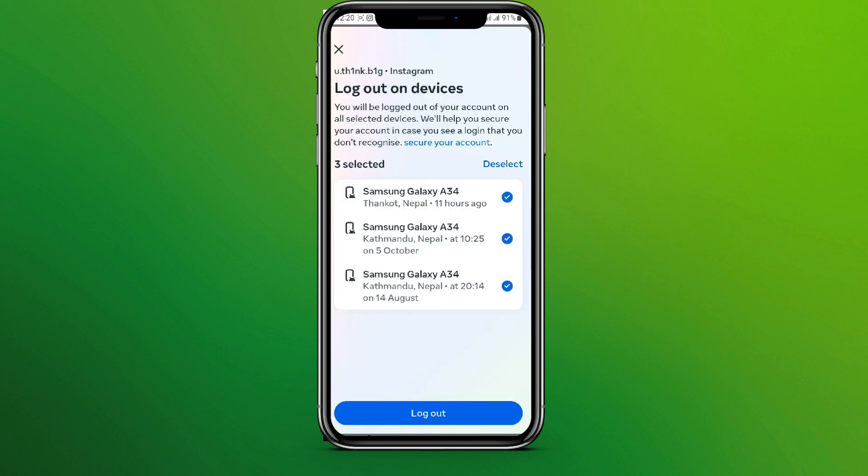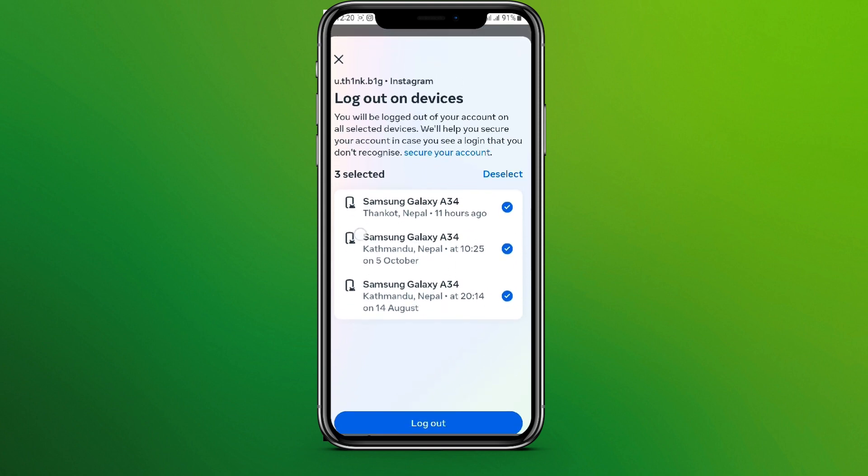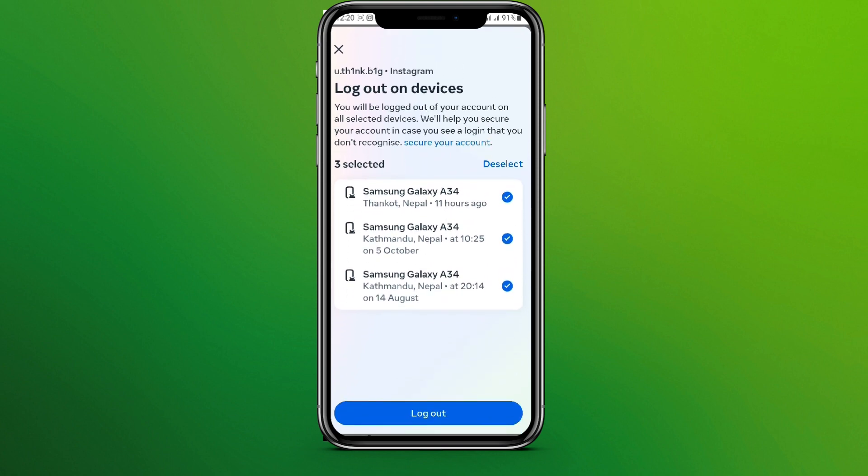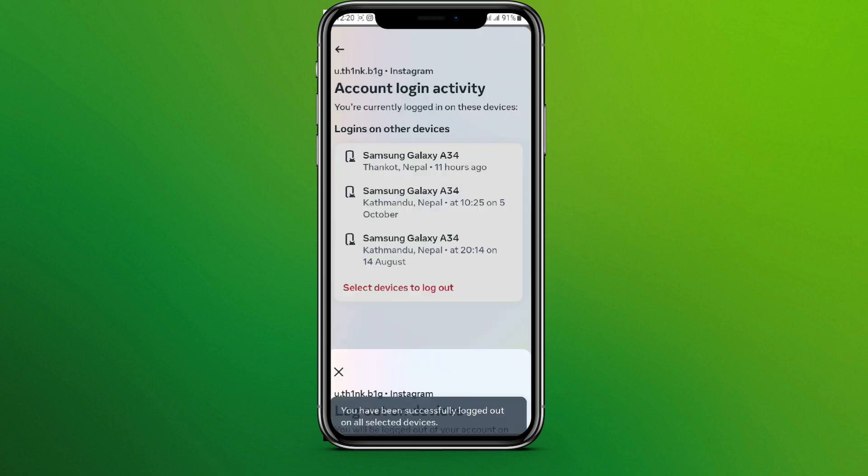If you want to log out from all of the devices, simply choose all of them and click on Log Out. Click on Log Out to confirm.